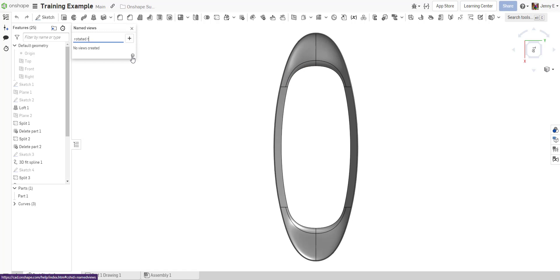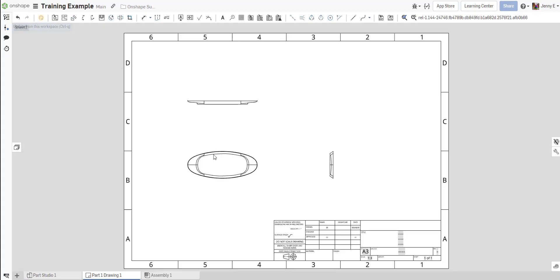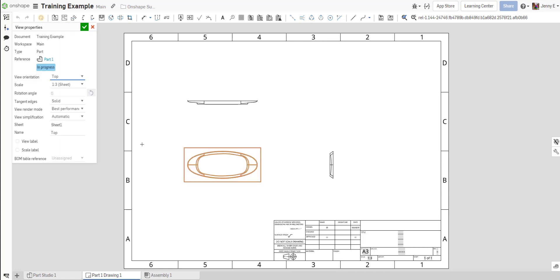Once positioned correctly, use the Camera and Render Options dropdown to create a new named view. Then return to the Drawing tab and use the View Properties menu to choose that named view.